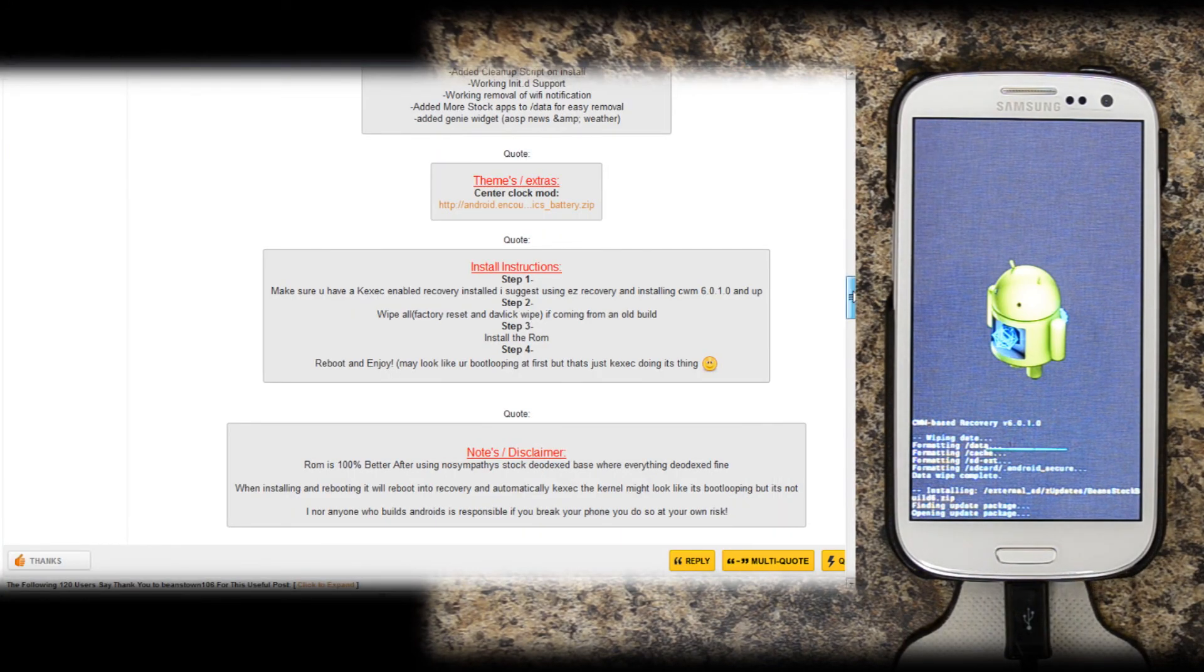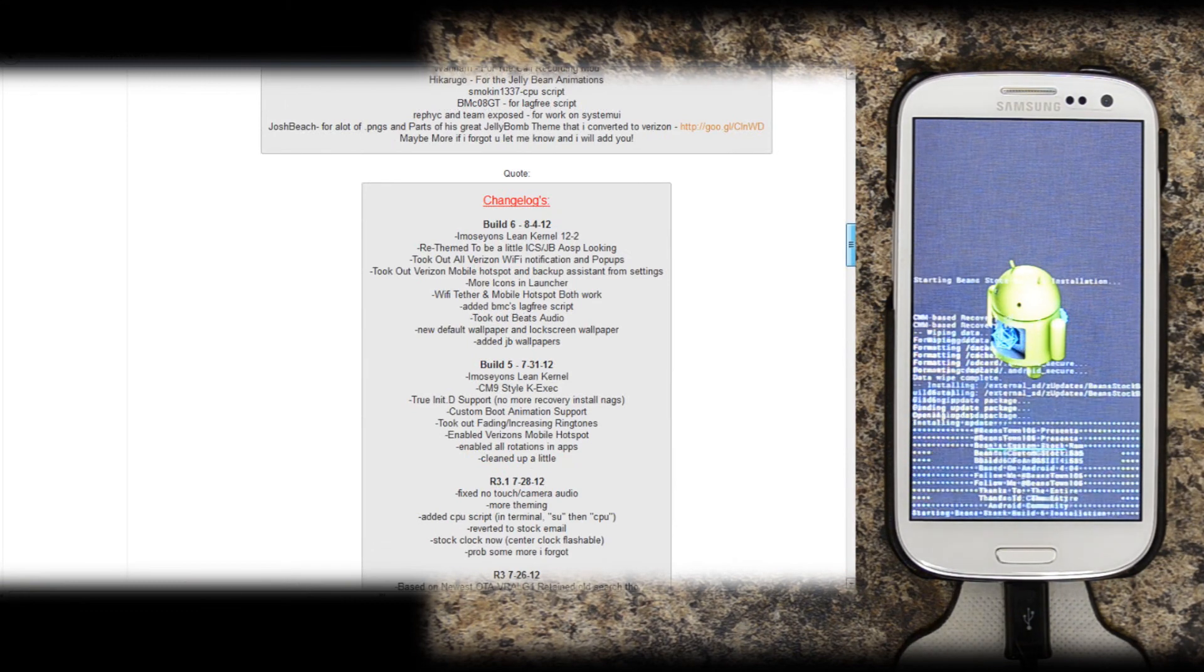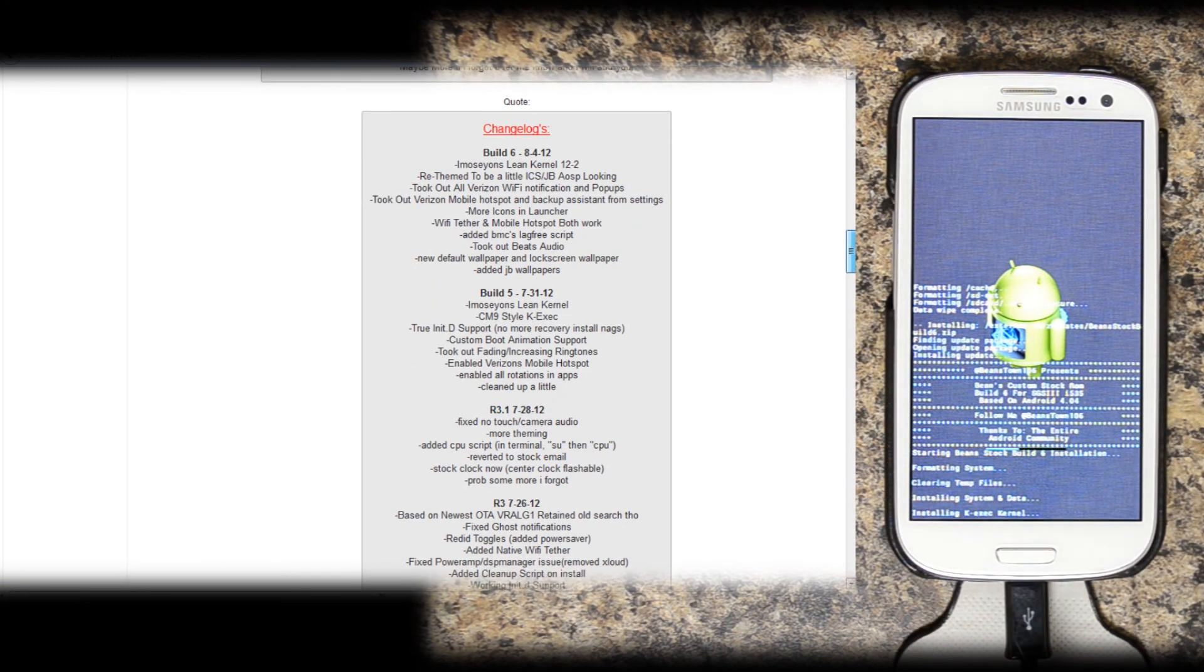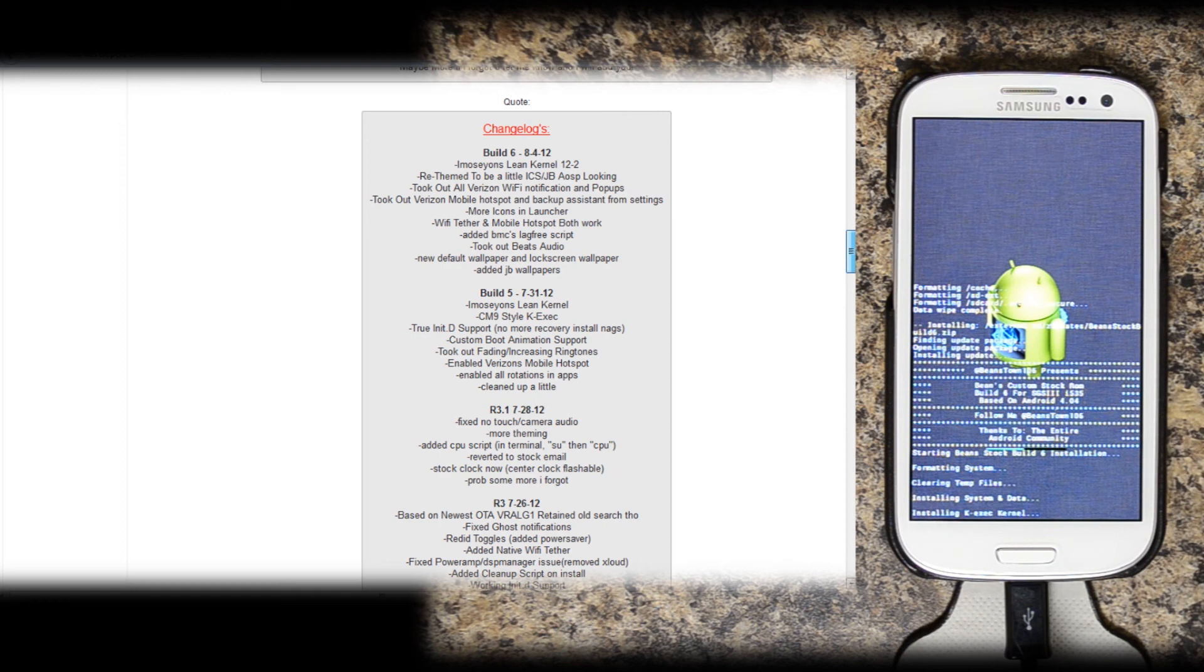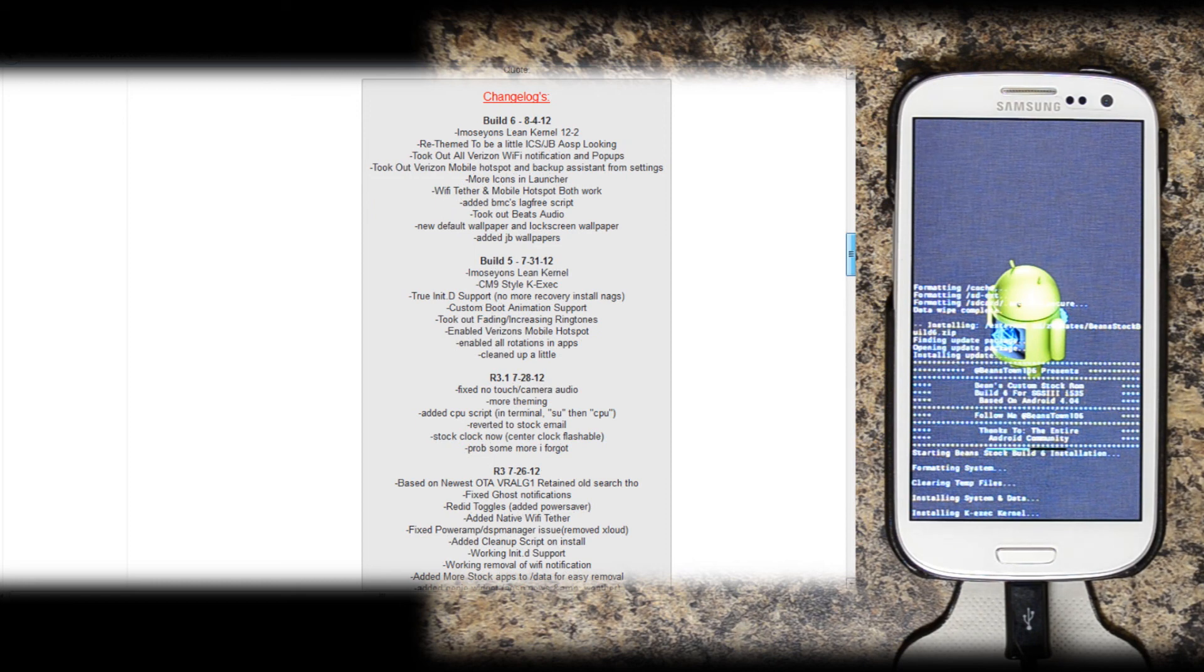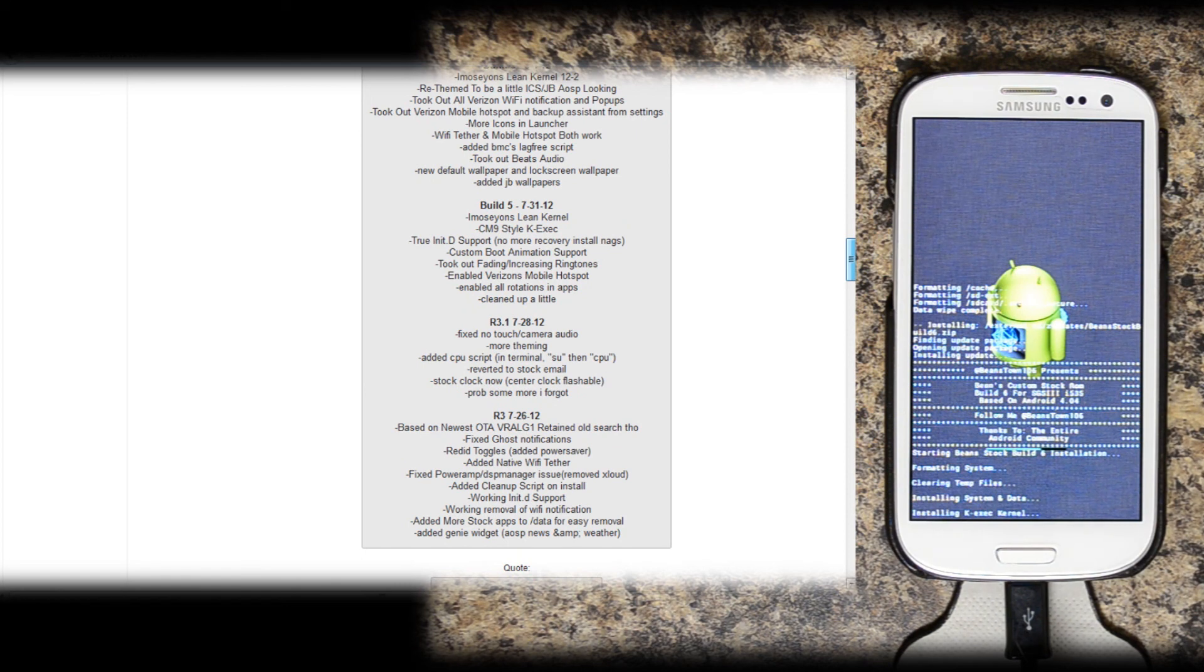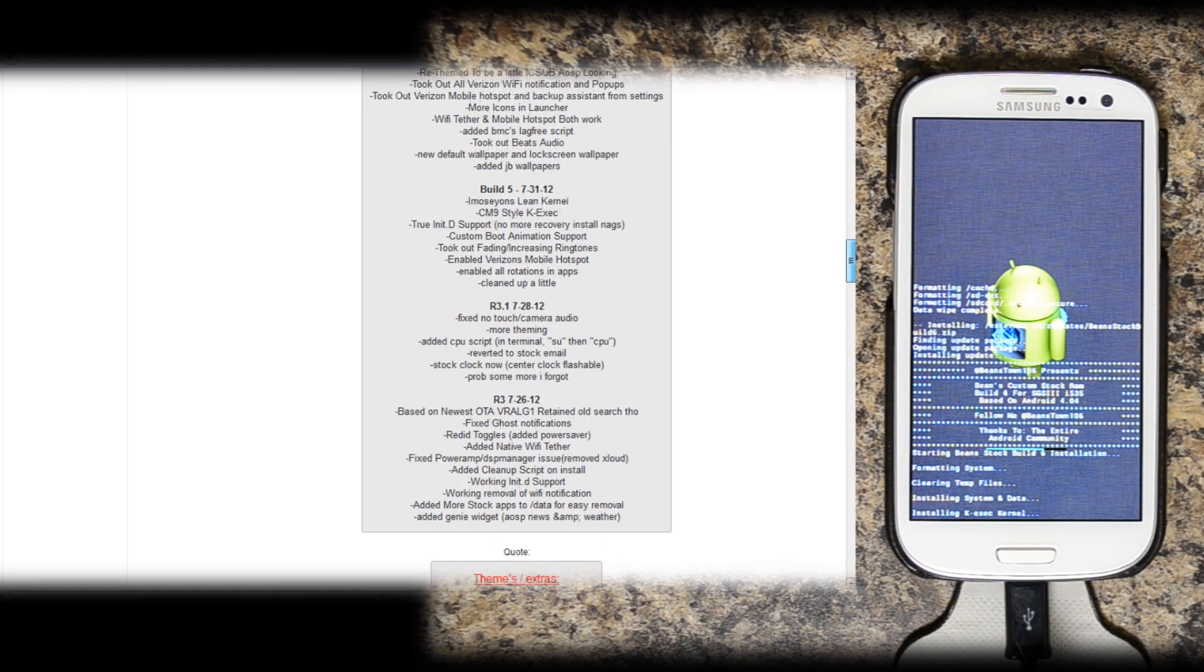So let's see what we got here. Build 6 came out on the 4th of August. Lean kernel 12-2 re-themed to be a little ICS jellybean AOSP looking. Took out all Verizon Wi-Fi notifications and pop-ups, which is really nice. Those get kind of annoying. Took out Verizon mobile hotspot and backup assistant from settings. More icons at launcher. Wi-Fi tether and mobile hotspot both work. Added BMC's lag-free script. Took out Beats audio. New default wallpaper and locked screen wallpaper. Added jellybean wallpapers.